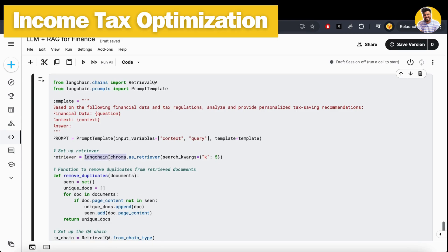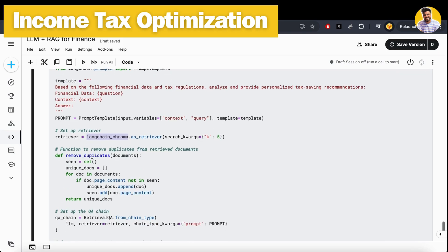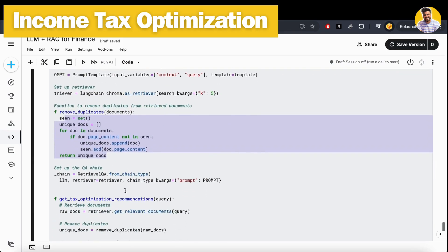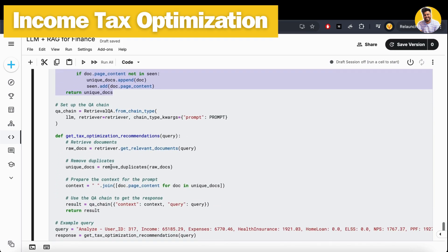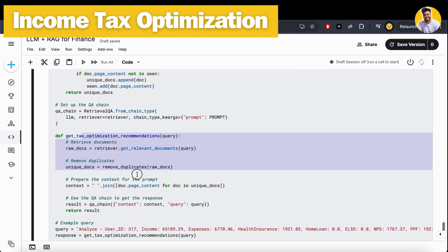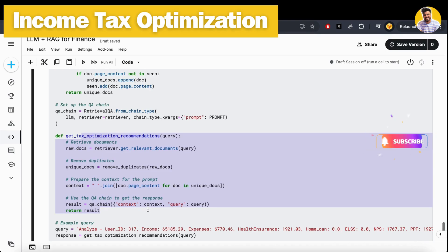I remove the duplicates from this retrieved data because sometimes the data retrieved from the vector DB is in duplicate terms. Then I build a retrieval QA chain and pass my large language model, my retriever, along with my prompt.